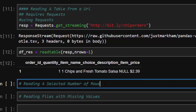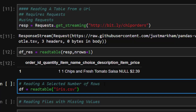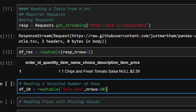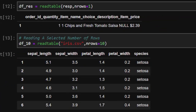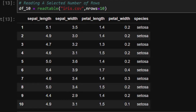Now let's see how to read a specific number of rows from a file. Using the same `df = read_table` with the iris CSV file, we add the `nrows` argument. For example, `nrows=10` will read only the first 10 rows. So you can load the entire file or just load the first 10 rows using the `nrows` argument with `read_table`.